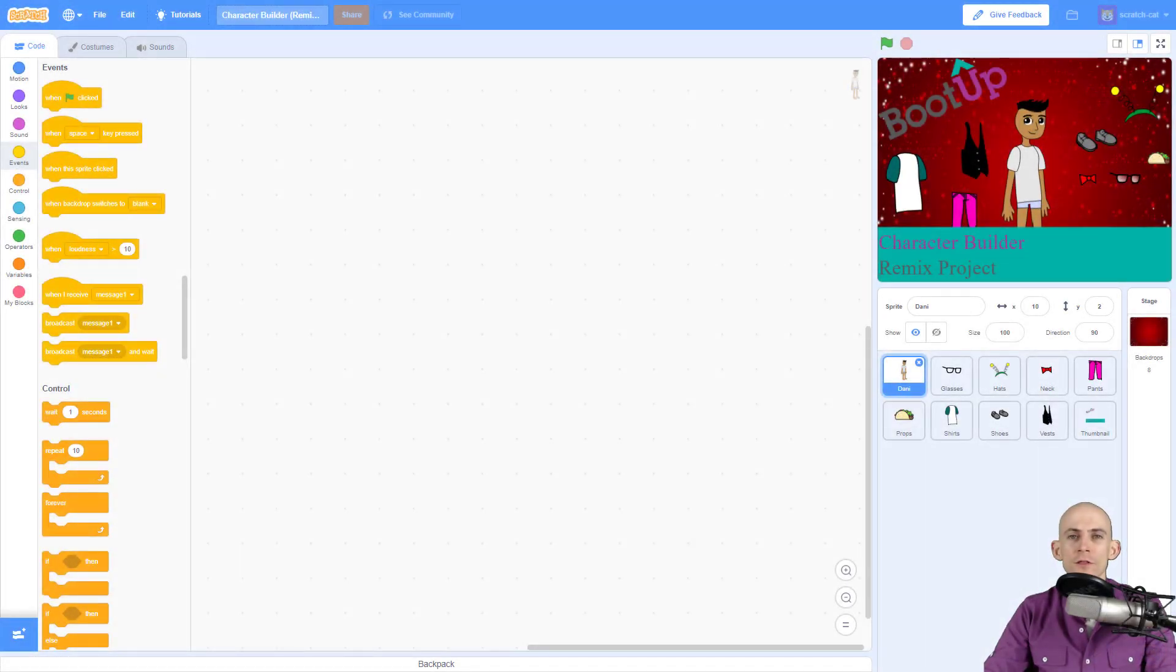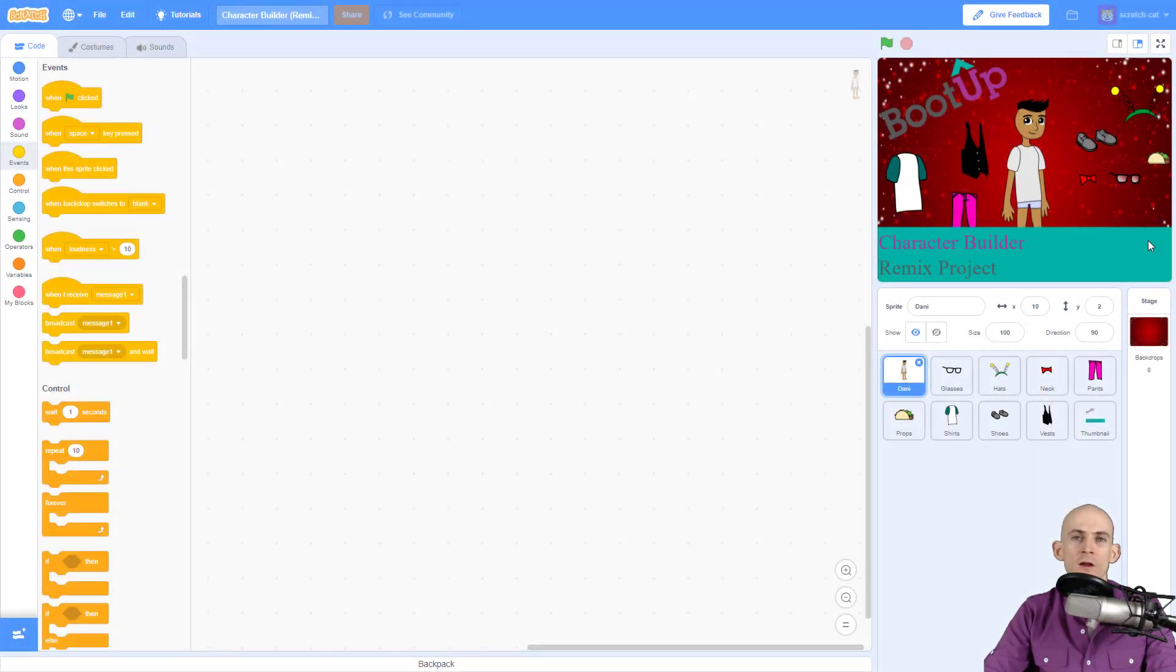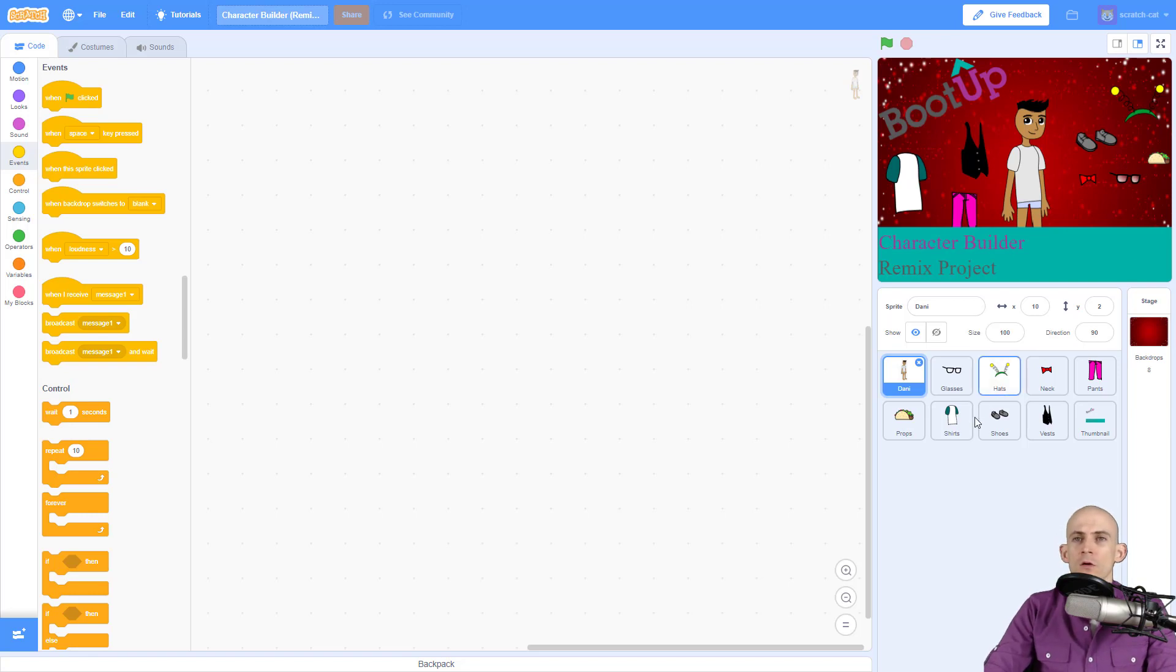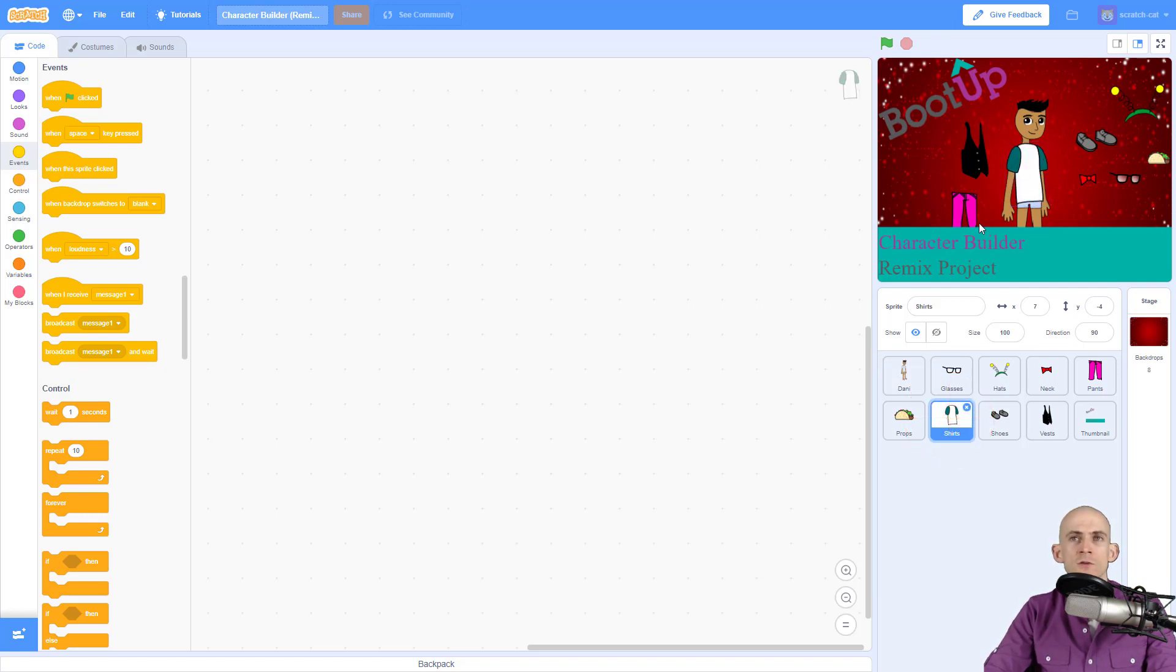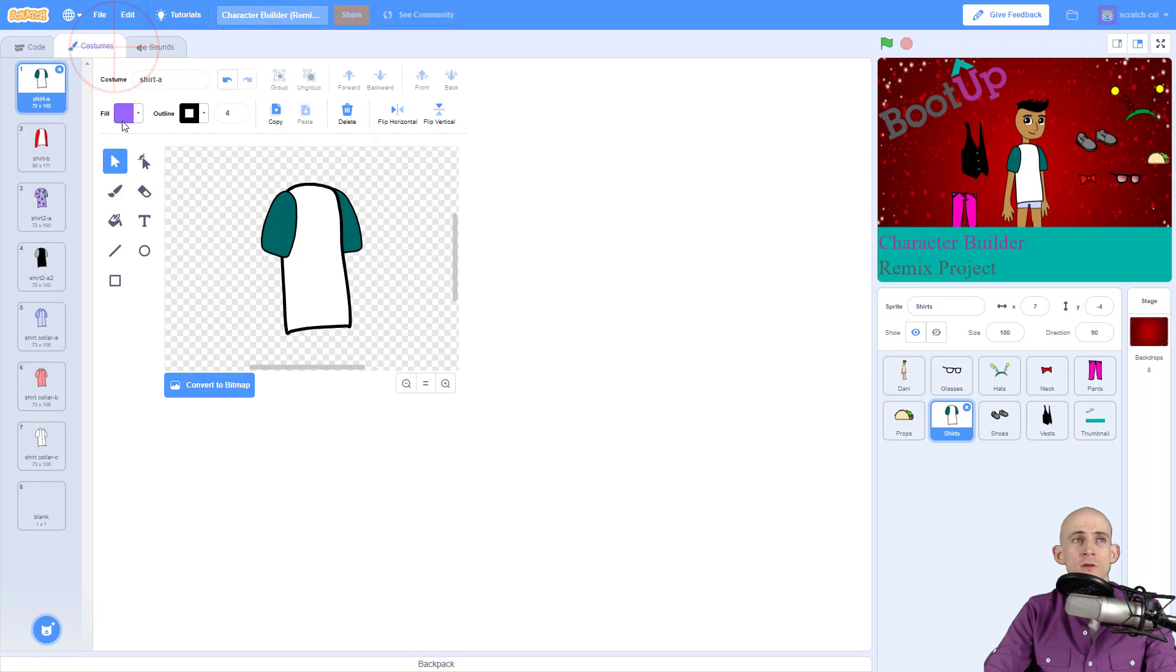Welcome back fellow coders, Jared O'Leary here with BootUp. In this video I'm going to show you how to create custom costumes in our character builder project. What we're going to do is I'm going to show you the way to customize a t-shirt. So I drag it over to Danny that way I can make sure that I keep the same size.